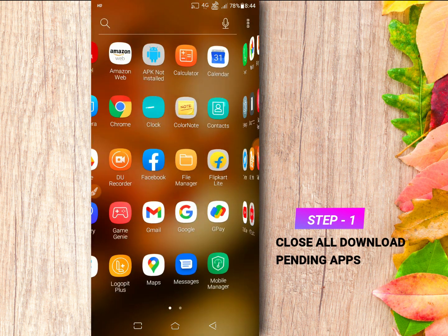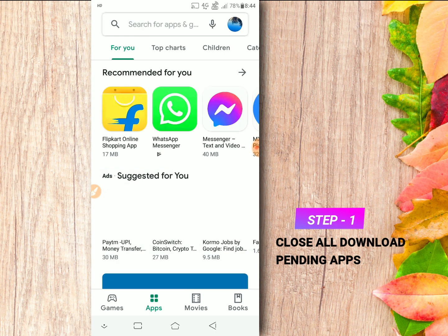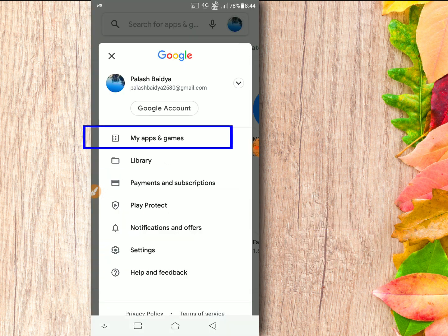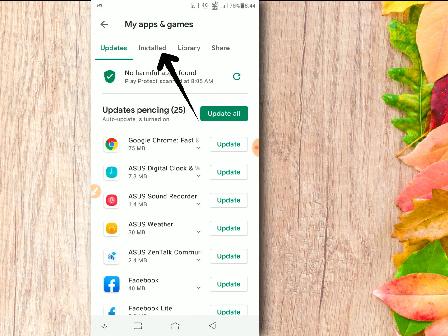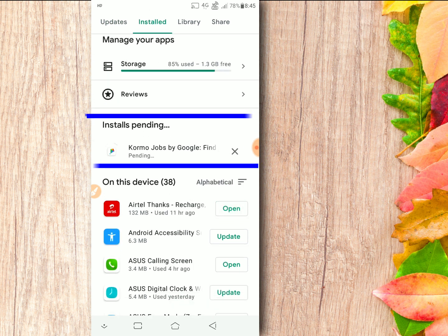First, open your Play Store. Click the icon at the top right corner and go to My Apps and Games. Find and check it. If any application is downloading in the background, please cancel it first, then let's continue.